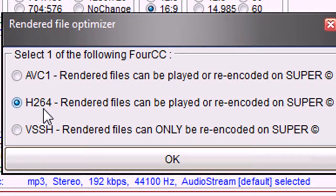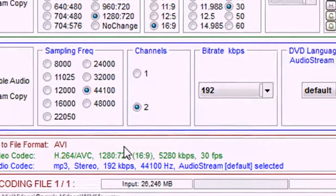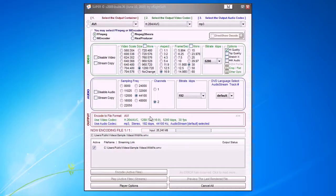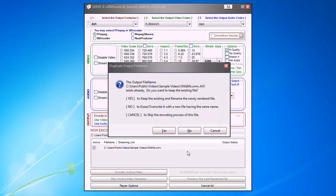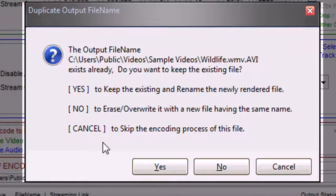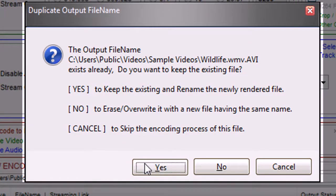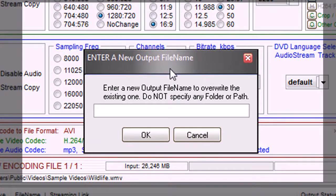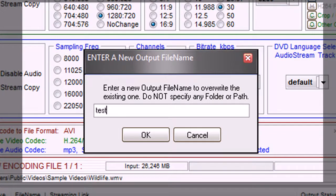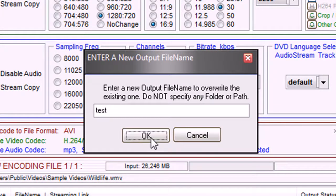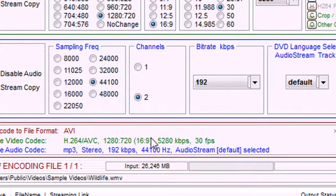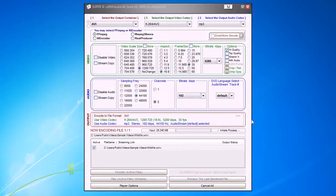Then click on encode active files. Here select H.264 and click OK. Now it can take a little while. After a while, a window will come up. Just say yes and type in a new filename. I'll type in test.